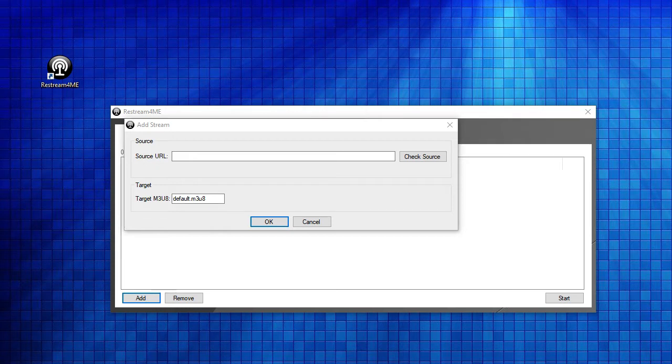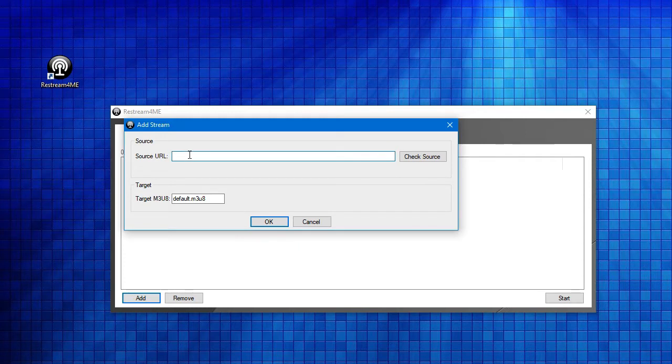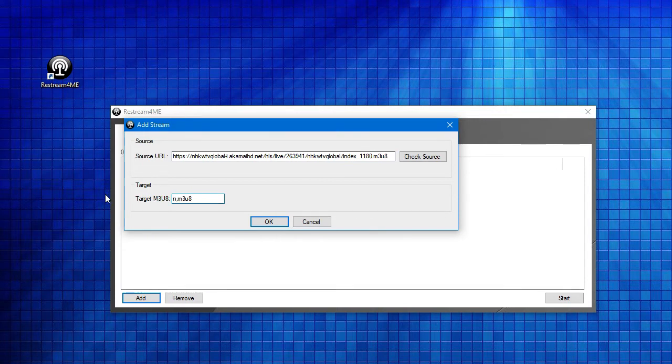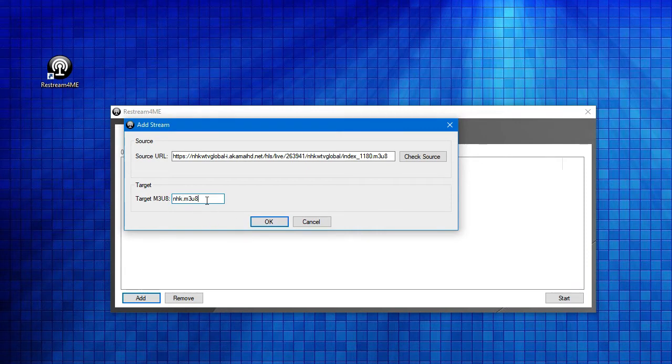We need to add a URL, and you will have your own sources of how to get these URLs. In this particular case, I'll try this one here. And you give it a name that's going to identify the file. I'll call it NHK, and it'll be called NHK.M3U8 on the target server.